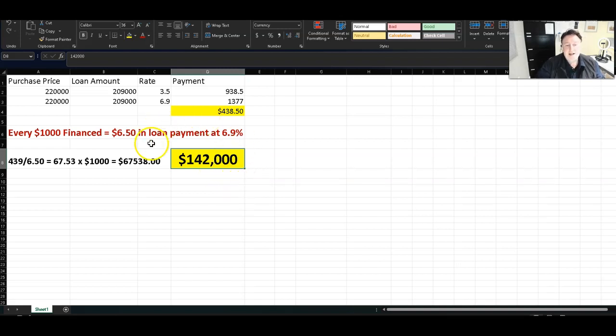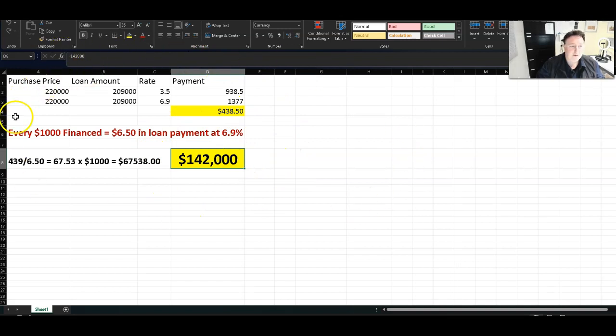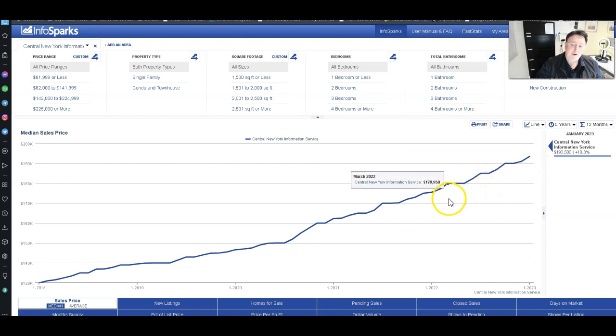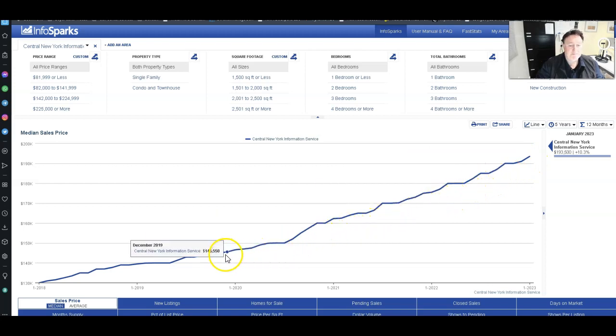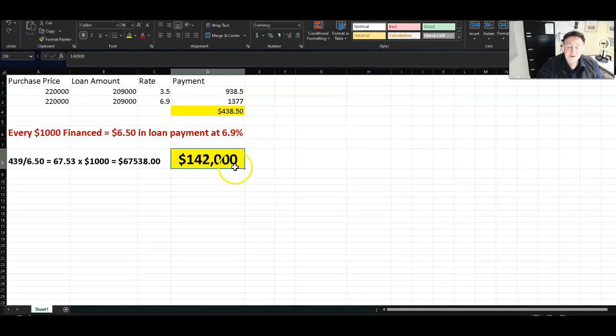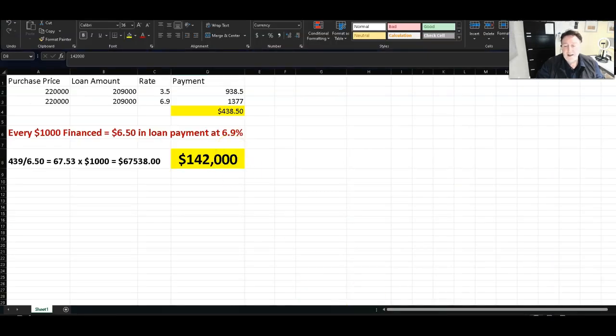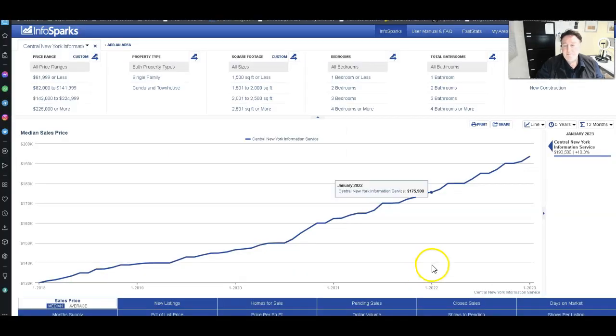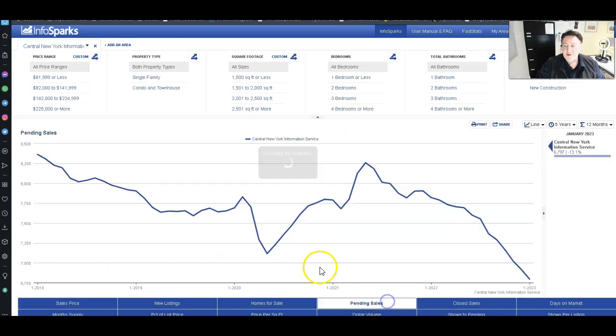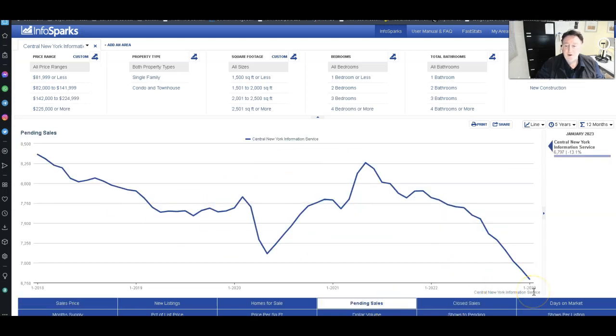If this does not change, if this scenario does not start seeing a reversal of this ever up and up and up sales price, I personally feel that the real estate market is going to be in trouble. And these pending and closed sales are going to dramatically drop even worse.